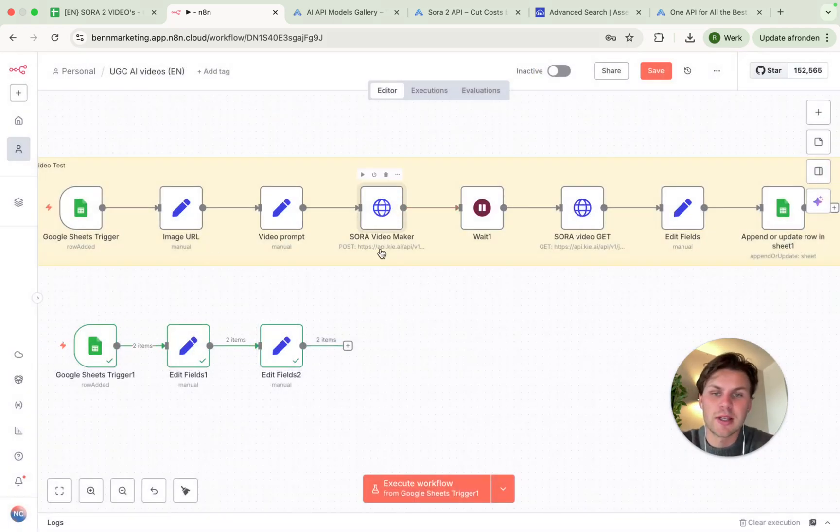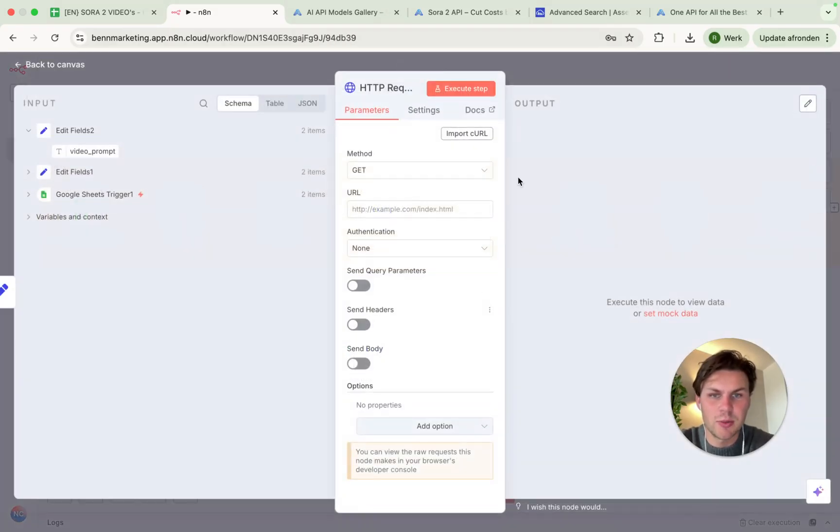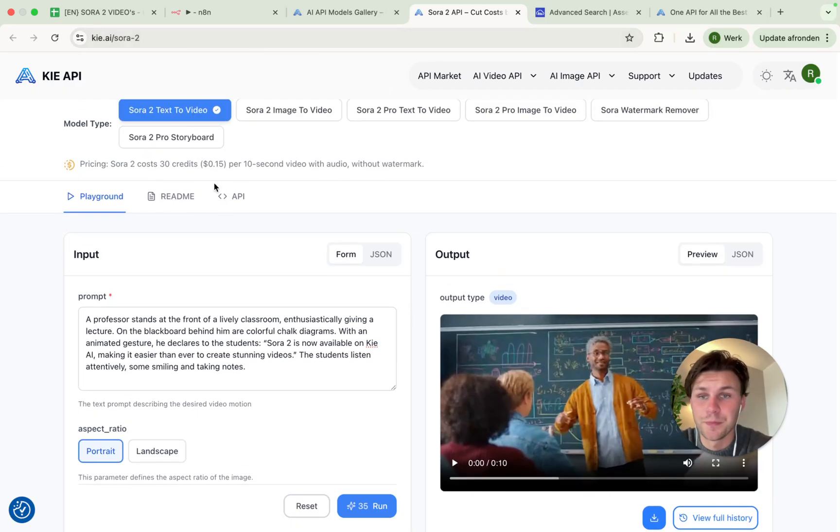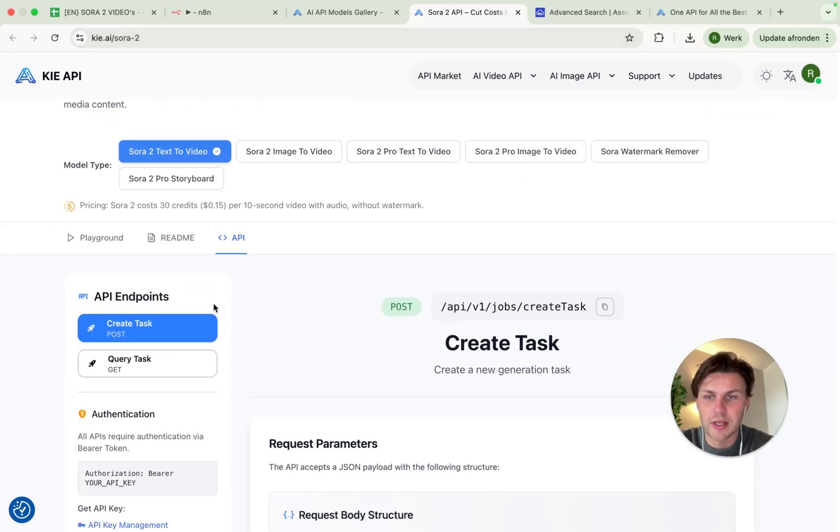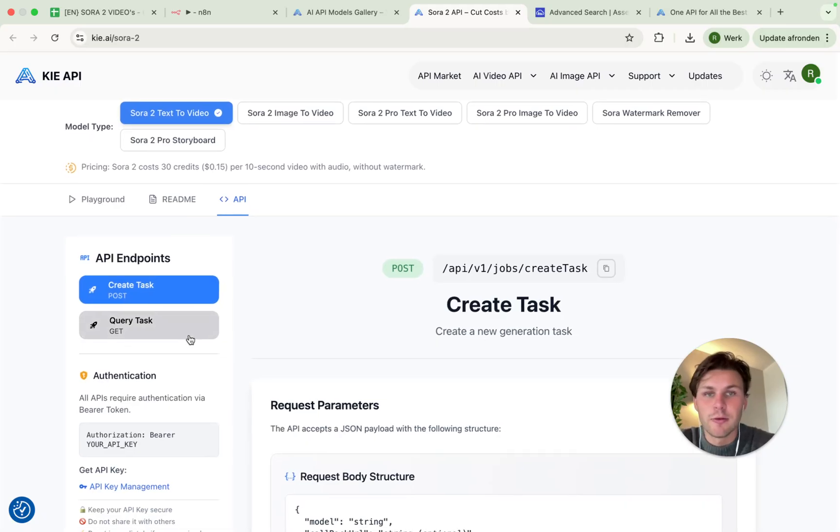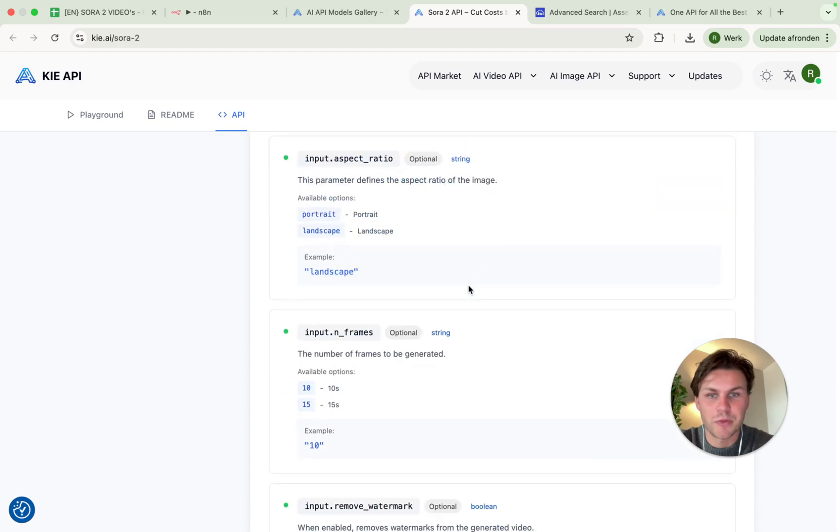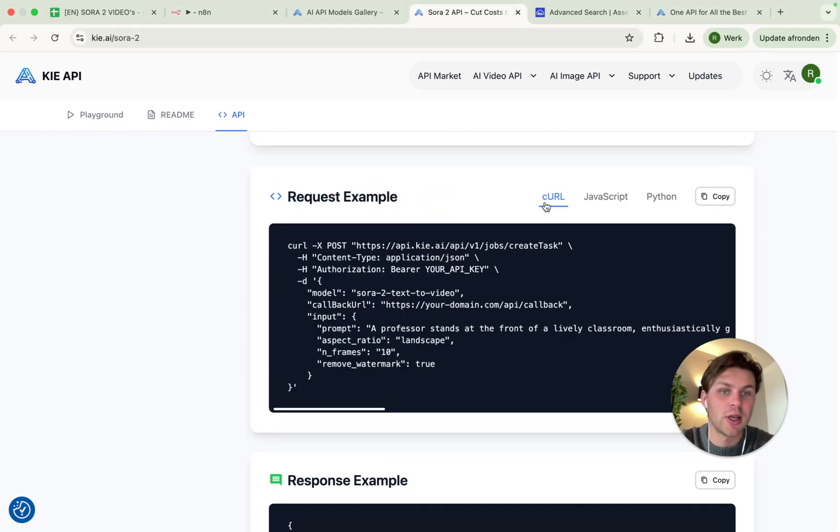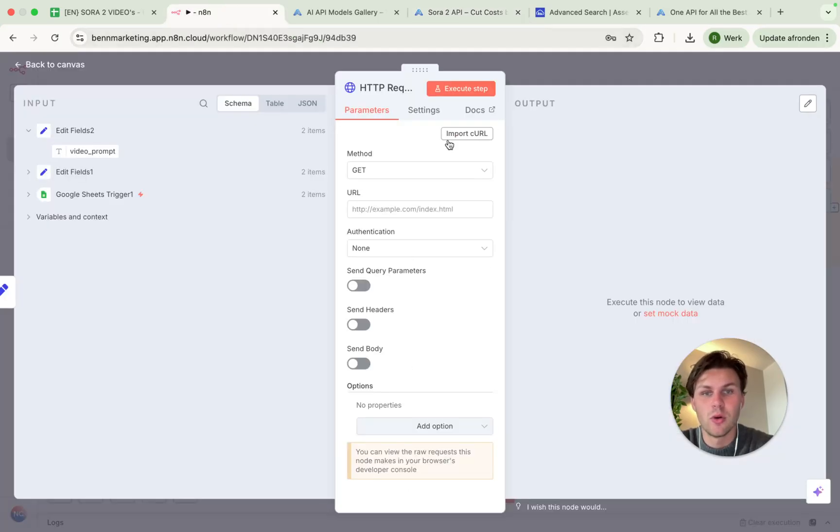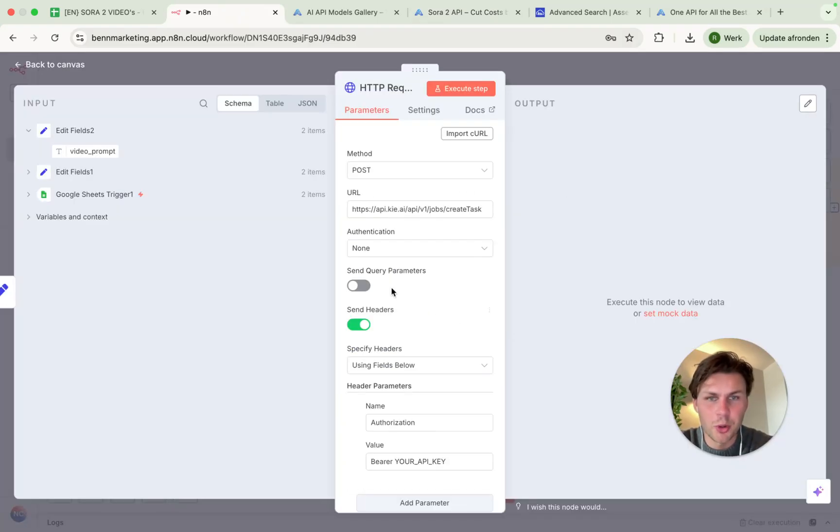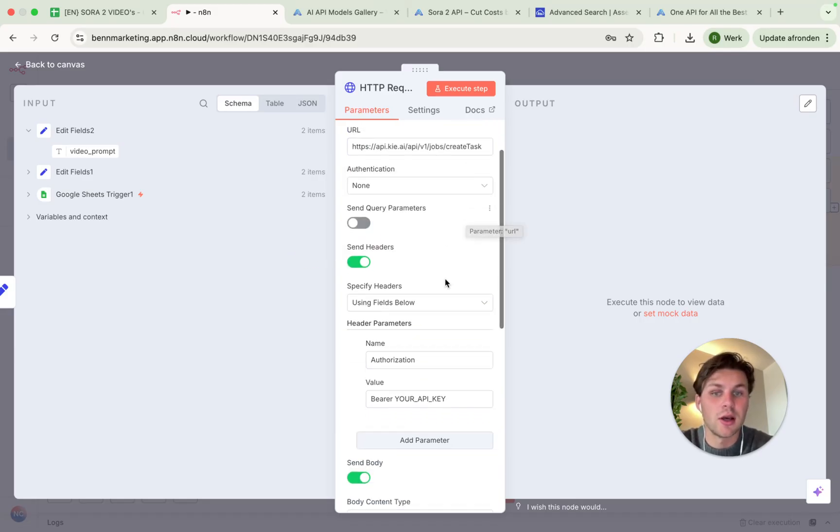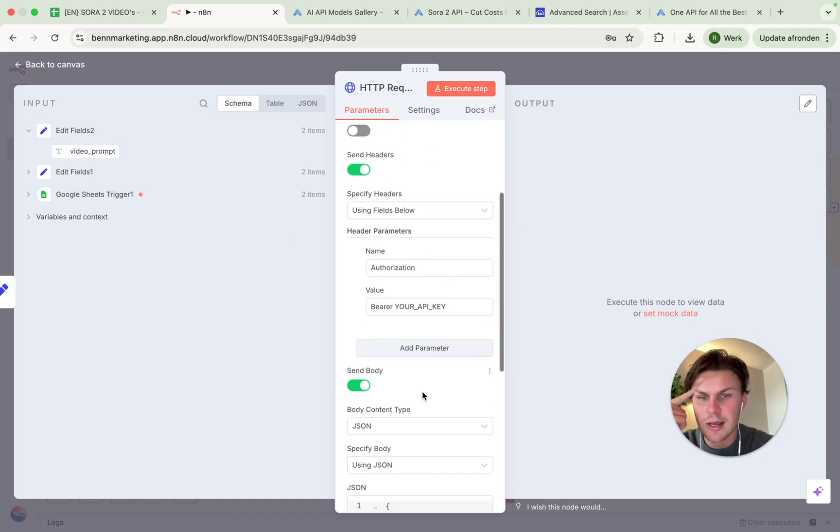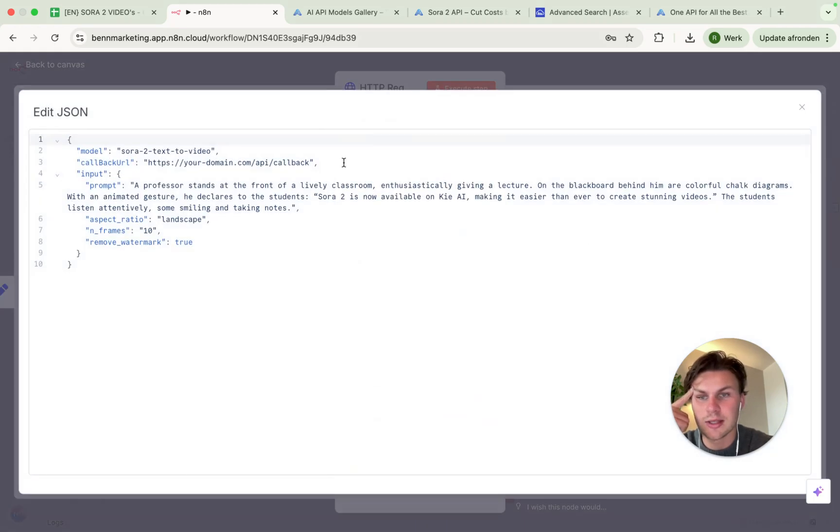And what we do from here is making the HTTP request. If we go to the Sora tab, Key.ai slash Sora 2, then we see the API endpoints. We have a create task and we have a query task, the get task. What we are doing now is creating the video. So we have to get the create task. And we do this by going down to the request example. This request example includes a curl. We will select copy and then we will import the curl from here.